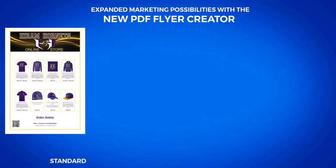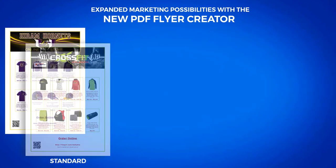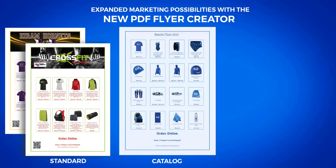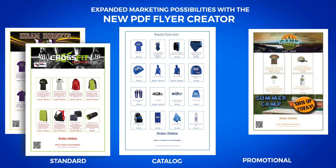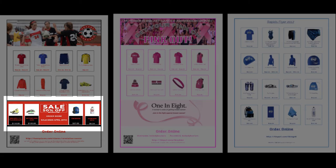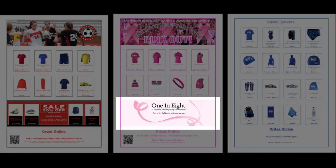Standard design, which is an enhancement from the previous version of PDF Flyers. Catalog layout, intended to enable you to feature as many of the products in your online store as you can. Promotional design, which adds an extra custom banner you can add to your PDF to make it into a more broad-based marketing tool.